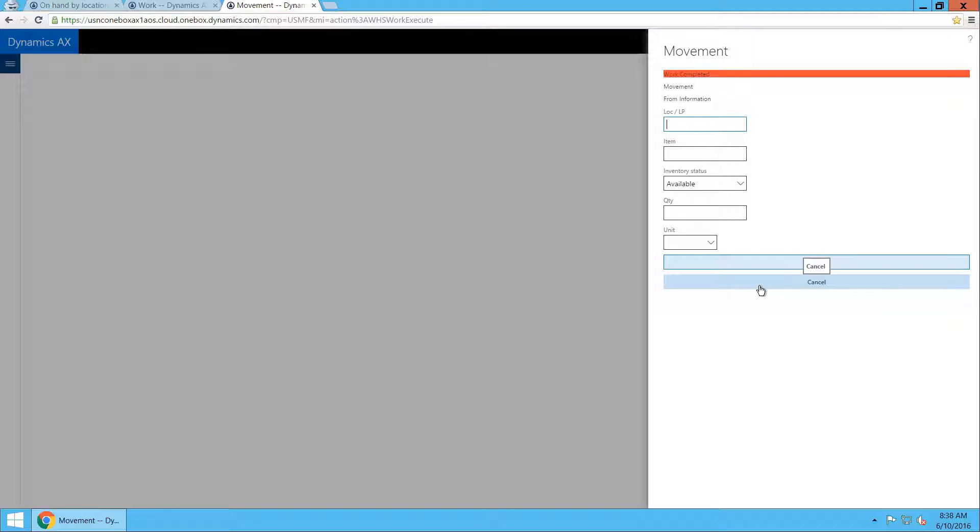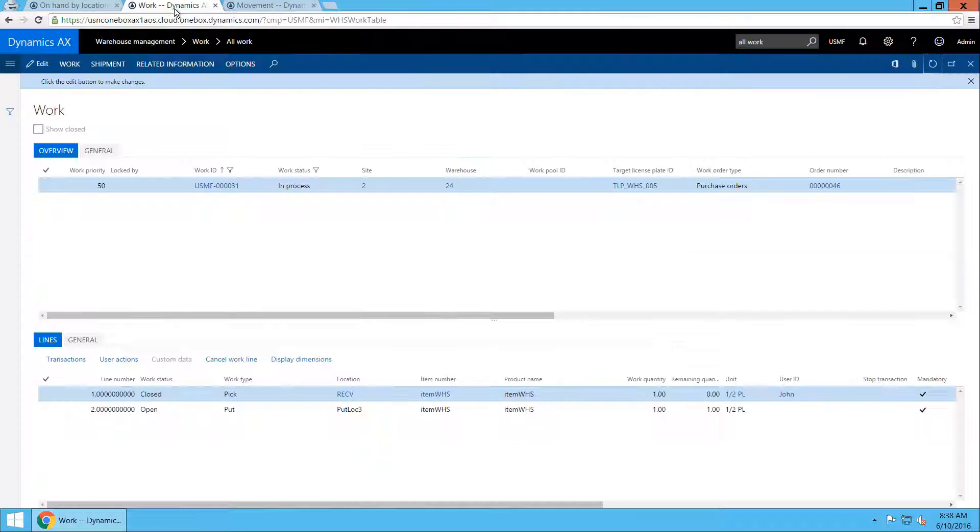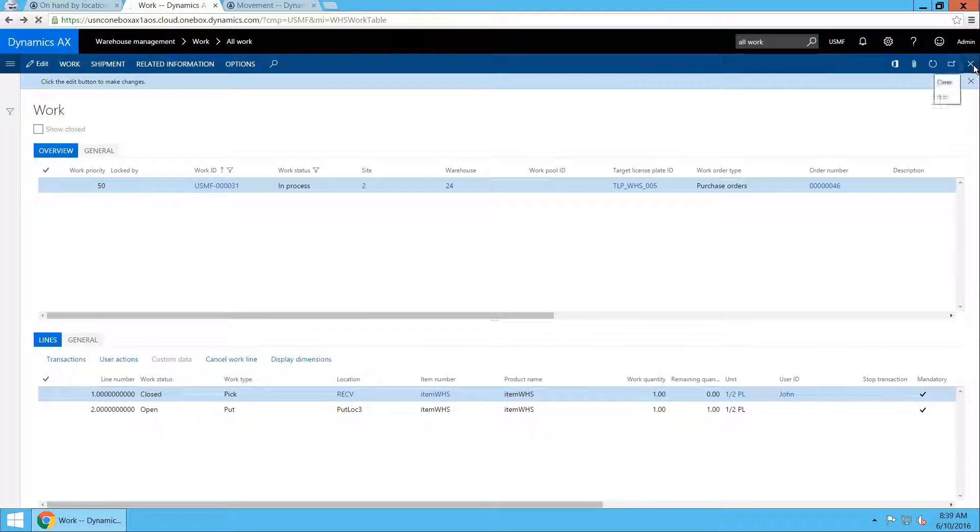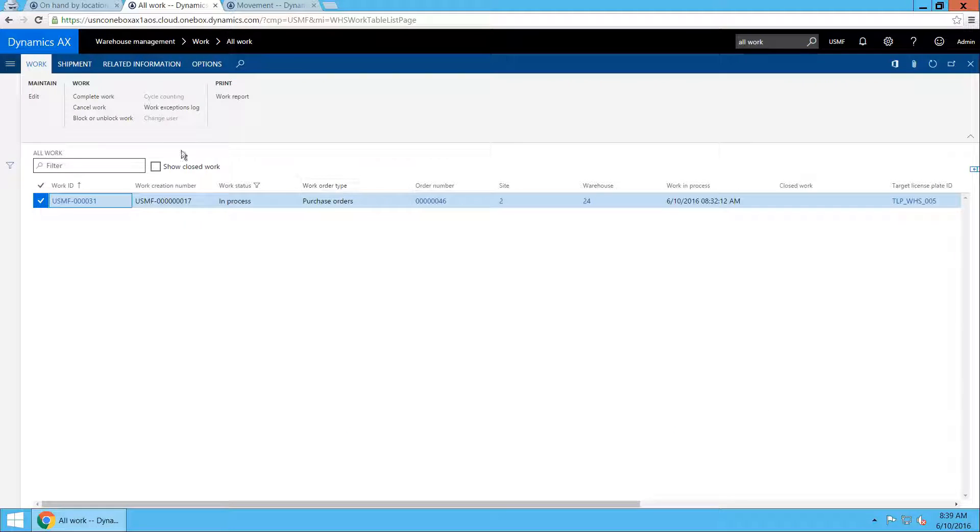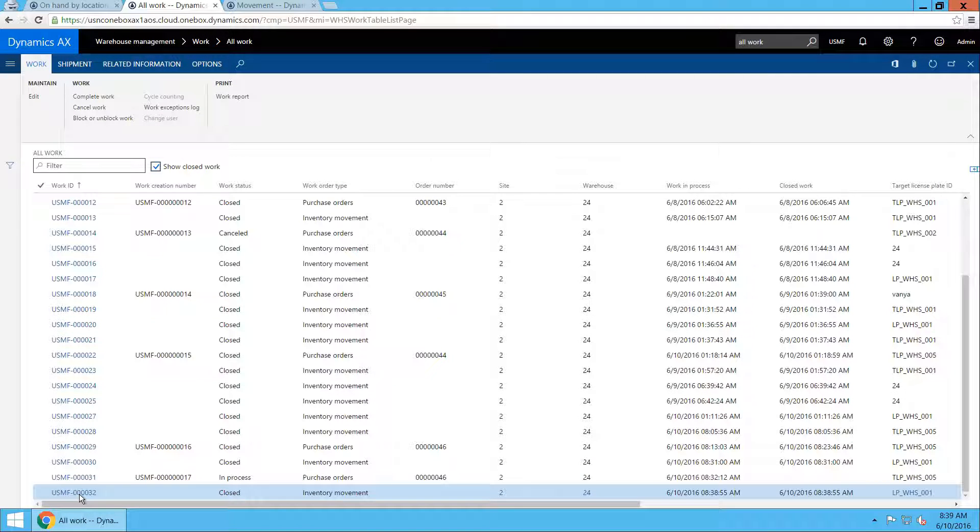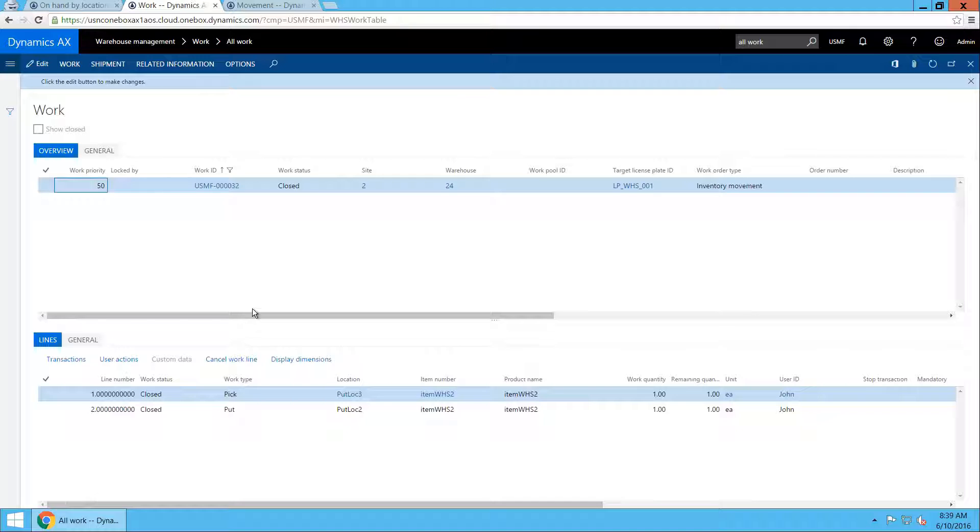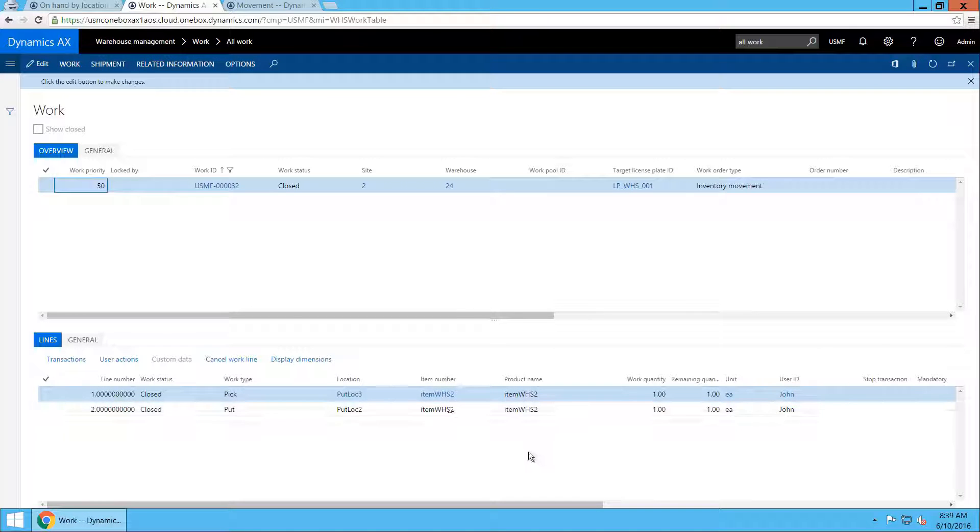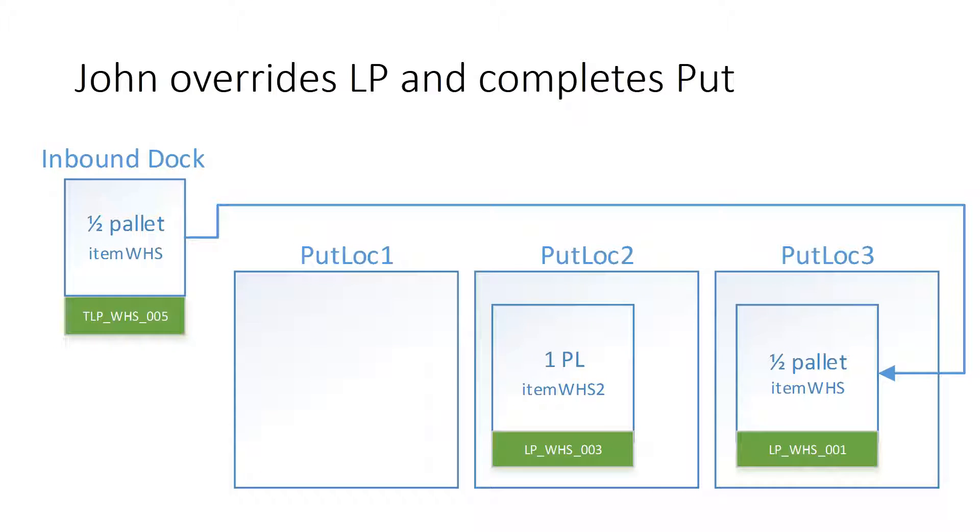Now work is completed. We can see it if we look at all the closed work that we have. Inventory movement happened for this item.